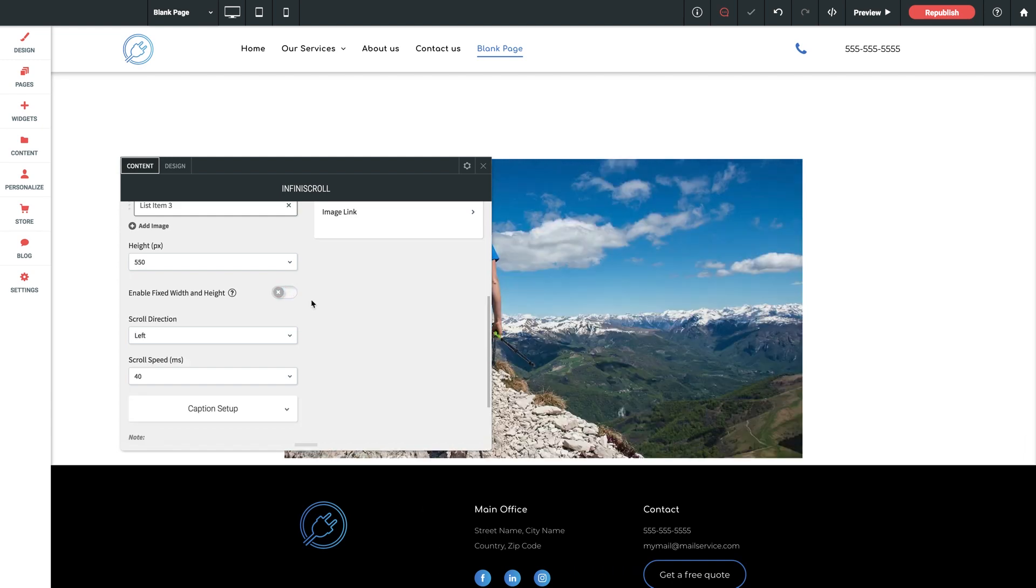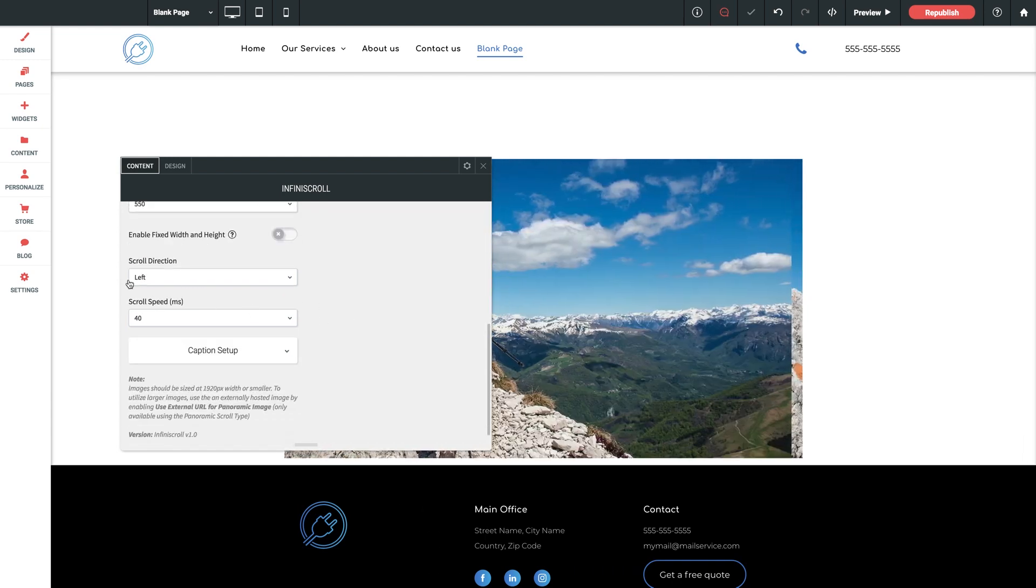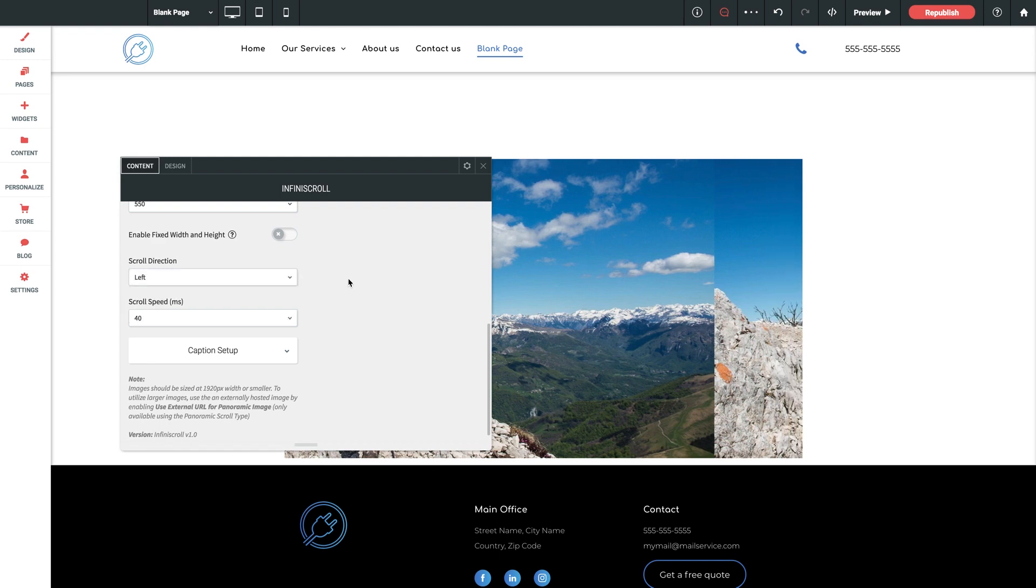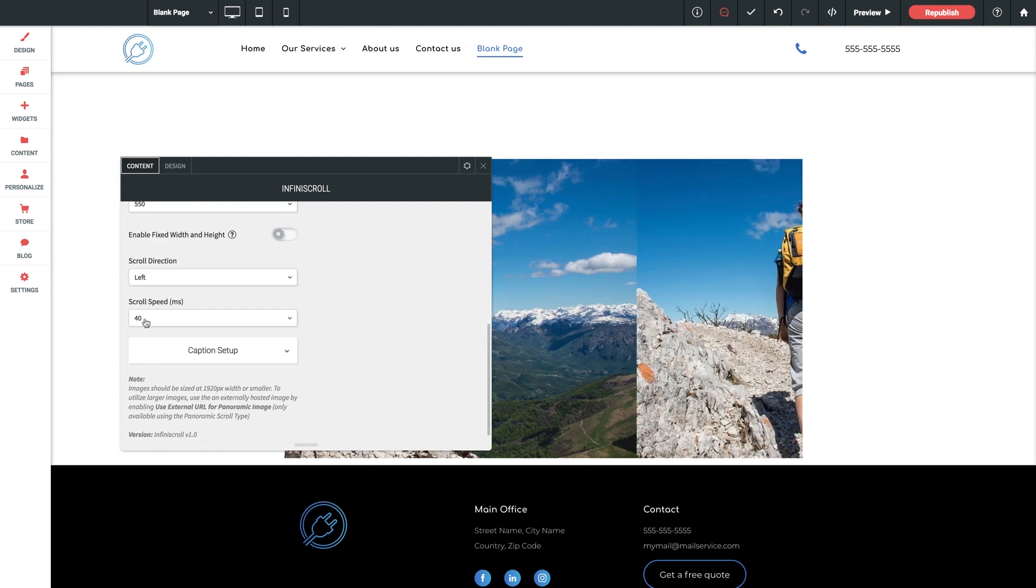Following that we have scroll direction to pick from left or right. And finally scroll speed you can set here as well.